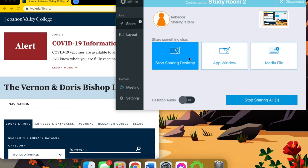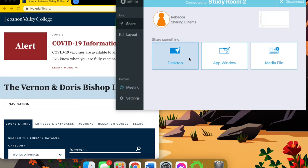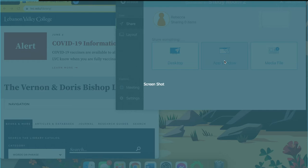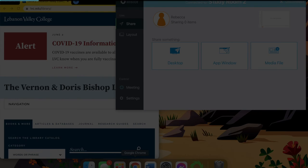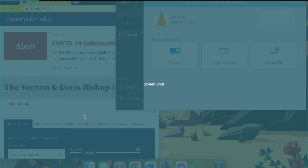So I'm going to click stop sharing, and I'm going to share app window. Because I'm screen recording, I can only choose to share my screenshot, but if I wasn't, you'd be able to choose any tab.